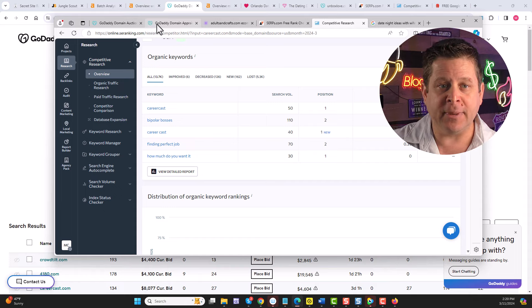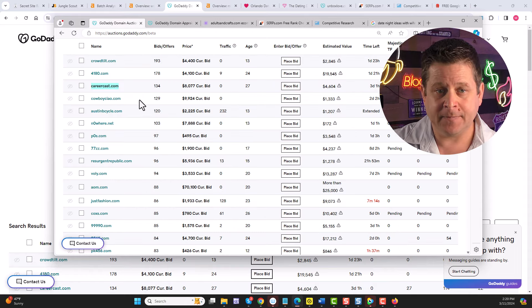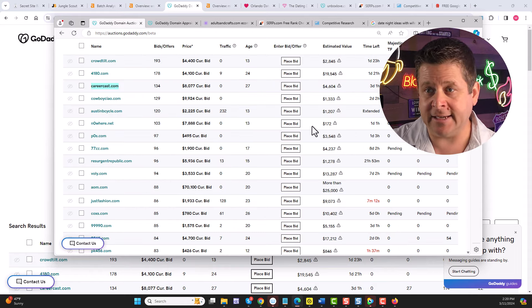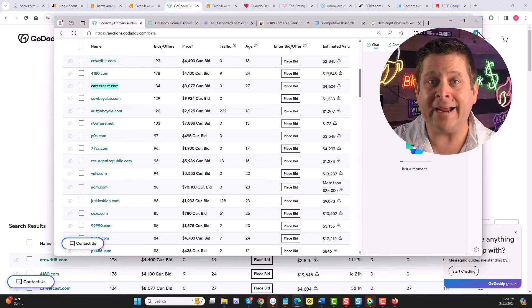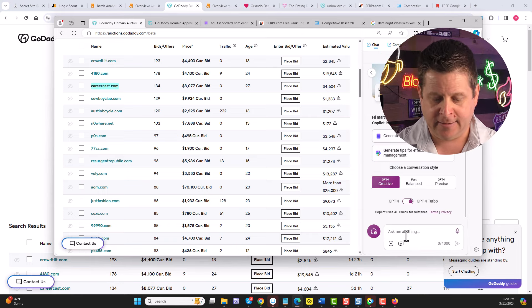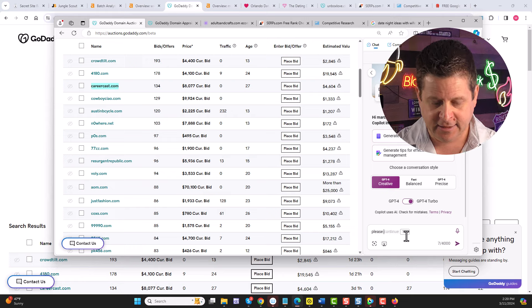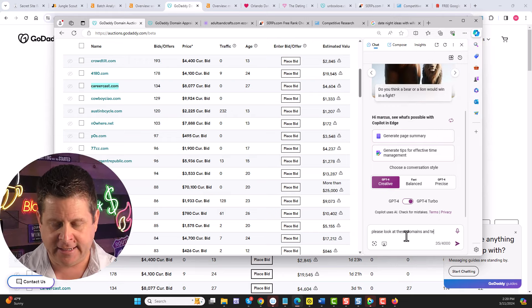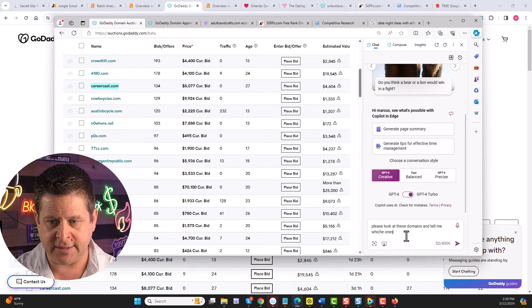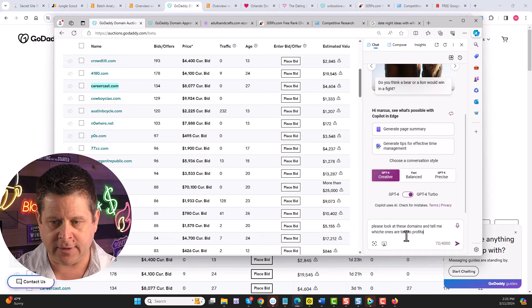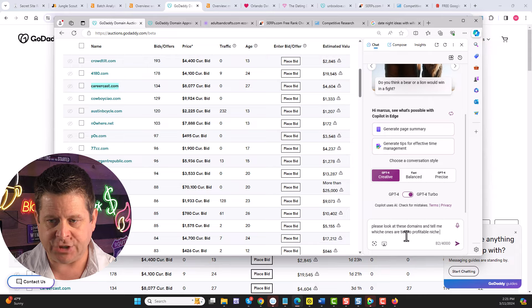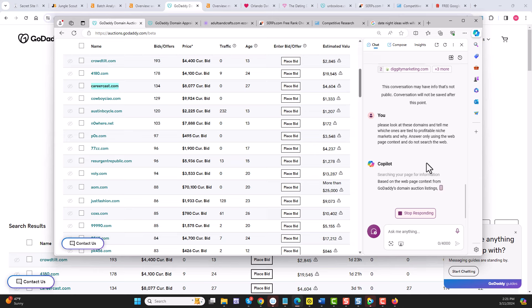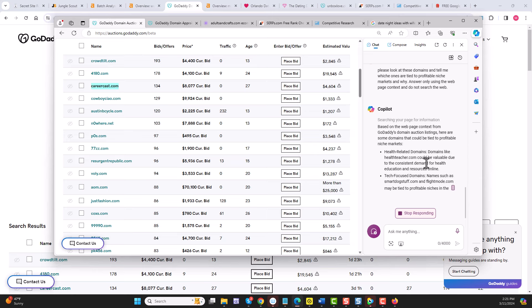I'm going to go to the big list of GoDaddy domain auctions, right like this, and I'm going to open up the Microsoft Bing Copilot. I'm going to say, please look at these domains and tell me which ones are tied to profitable niche markets and why. This is going to go through and find all the niche markets based on these domains that some of them are already running and have businesses and traffic and all kinds of things that will help us build this thing even faster.